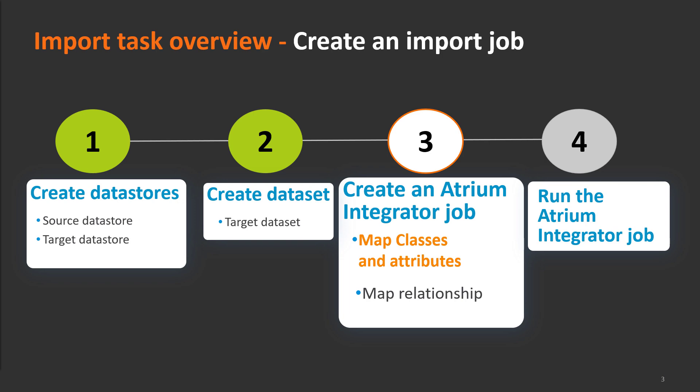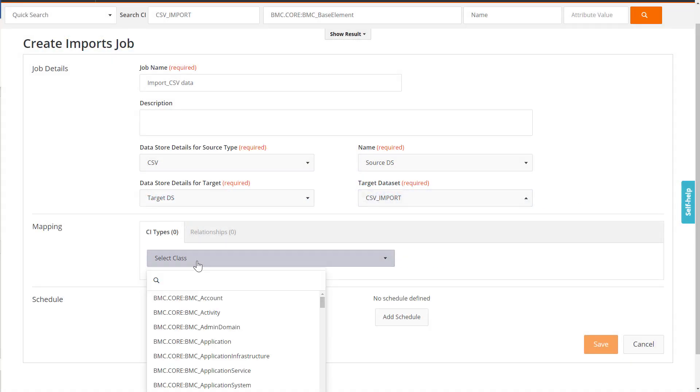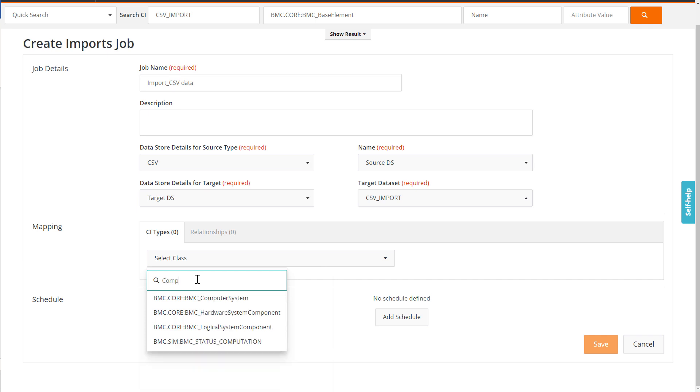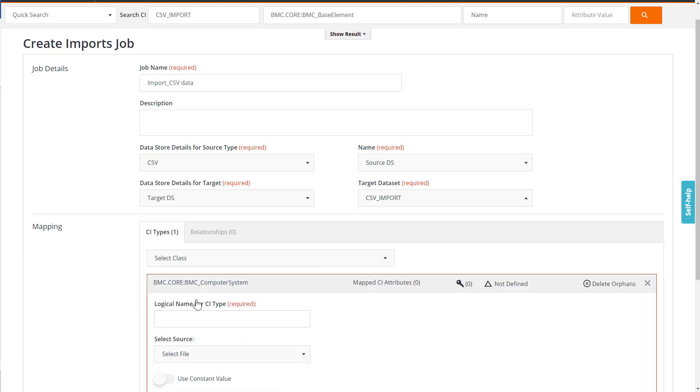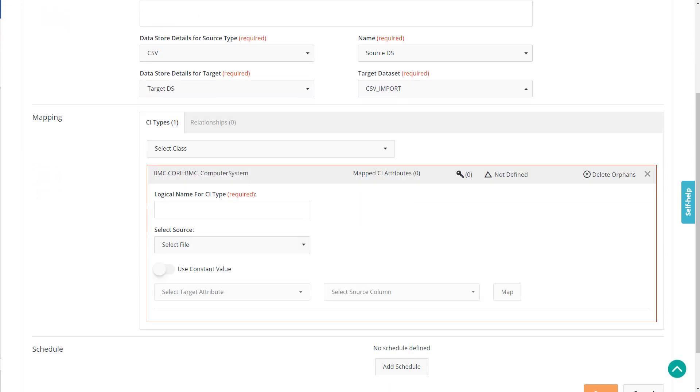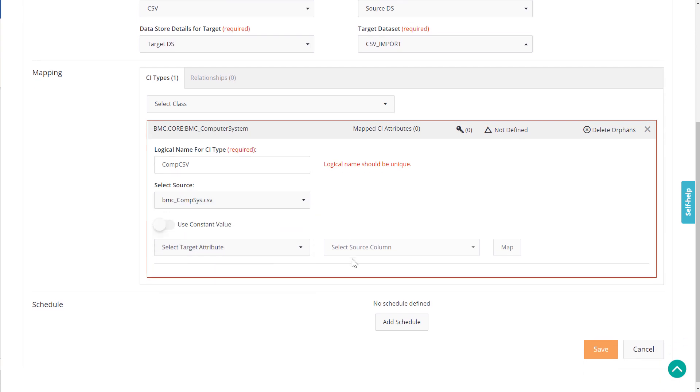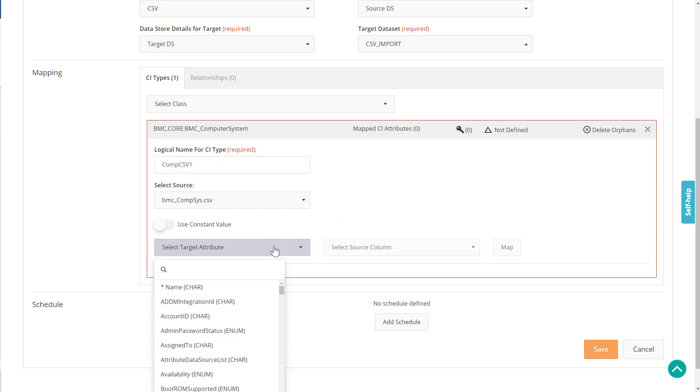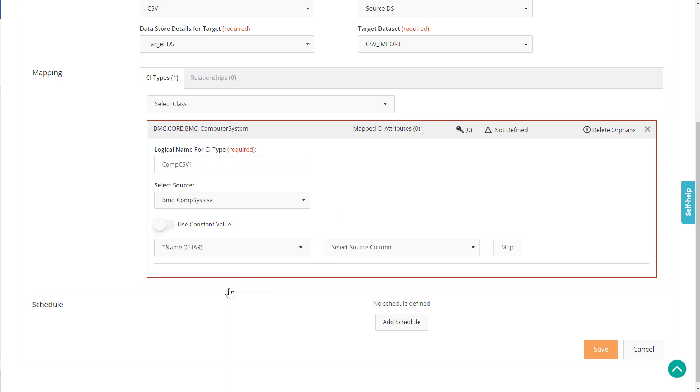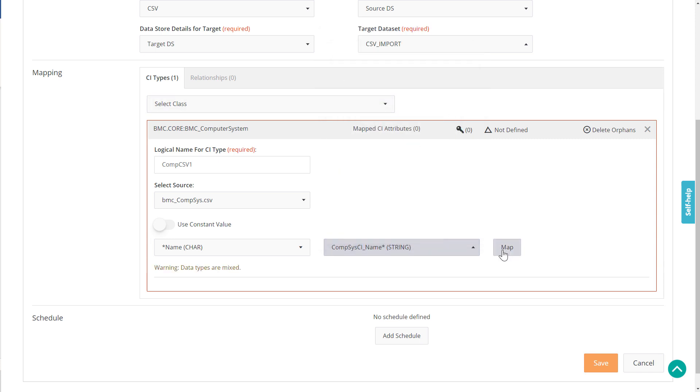In the Mapping section, select the classes in which you want the CSV data to be populated. In this example, we will select the BMC Computer System class. Enter a name for the CI type. Select the source file from the list. Select the target attributes against which you want to map the CSV data. Let's select Name and map it with the Name column in the CSV file.